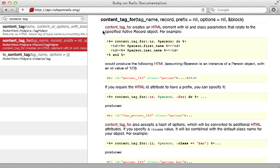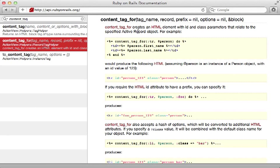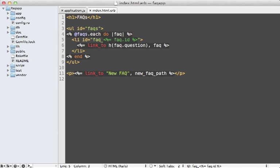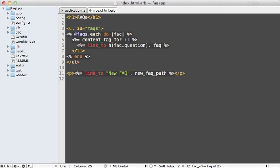And that is with a helper method called content tag for. You can pass in the name of the tag and the model, and that'll give you that tag with that given ID that matches exactly how we want. So I will use that here. I'll just call content tag for, pass in the name of the element I want, and then the model with a block, and then end it down here.